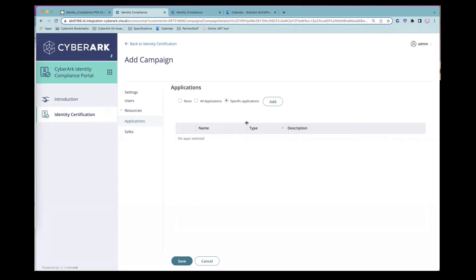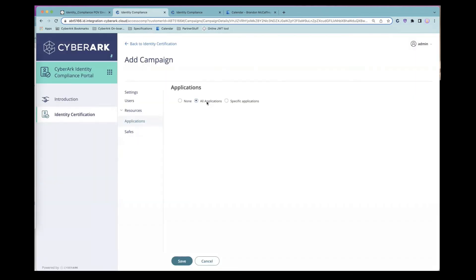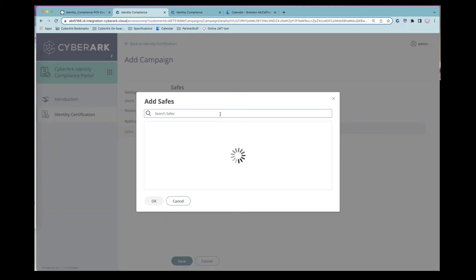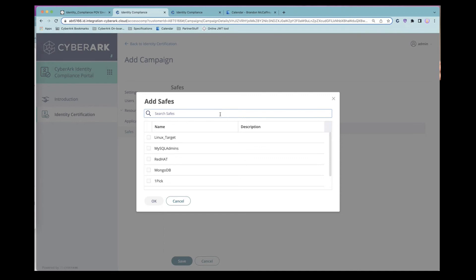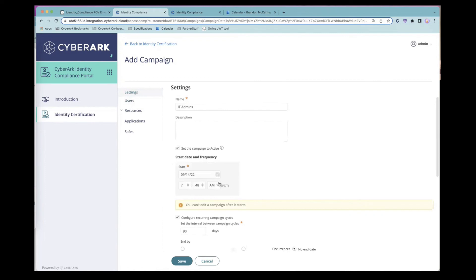Lastly, we select which resources we're certifying. We can run a campaign to validate access to a specific application like Box, or check all applications for our IT users. In this case, we want to discover what applications the IT admins have access to, so we'll run it on all applications. We can also run the campaign on specific safes — for example, specifying Linux safes — but since we're targeting a group of users, we'll select all safes to discover everything they have access to.